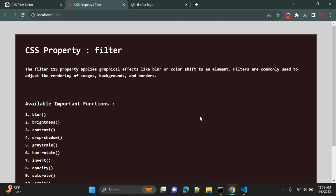Hey guys, this video is about the CSS property filter. The filter CSS property applies graphical effects like blur or color shift to an element. The CSS filter property provides access to effects like blur or color shifting on an element's rendering before the element is displayed on the browser.